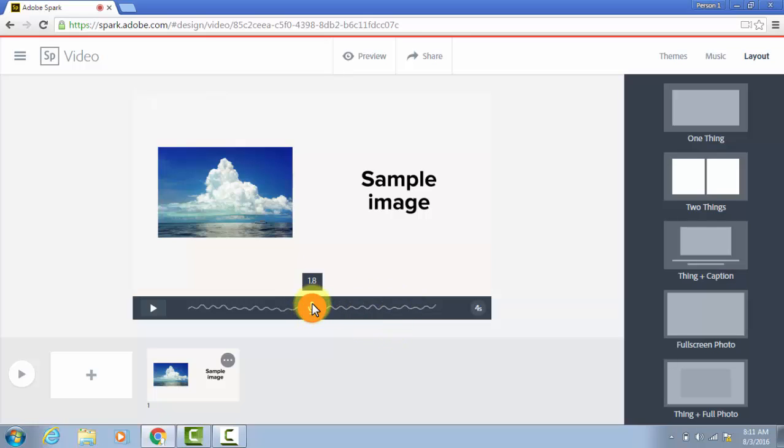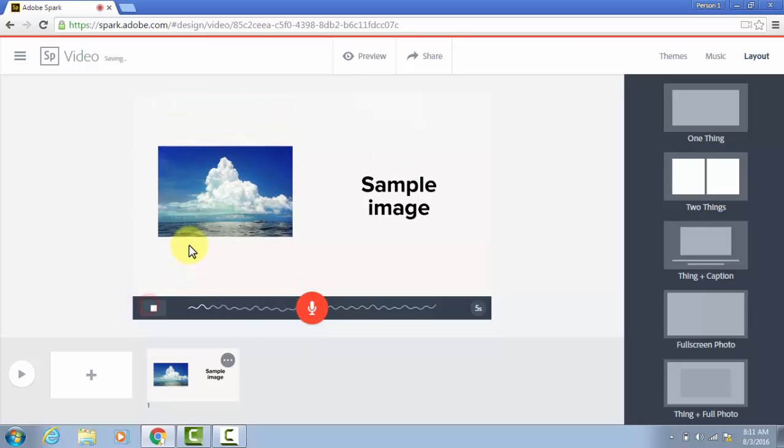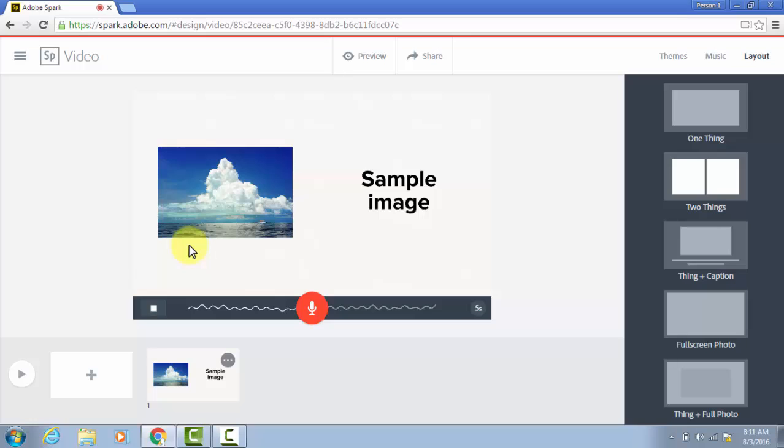Here is a sample image for an Adobe Spark video. And it's that easy to add narration.